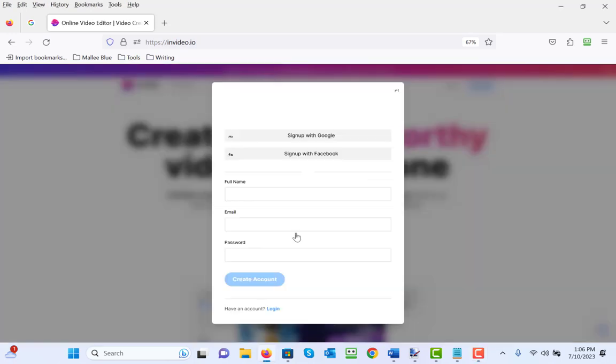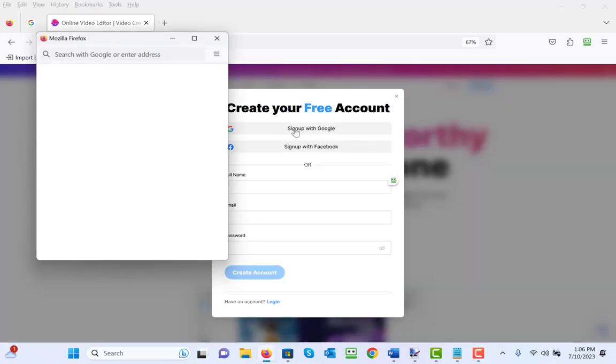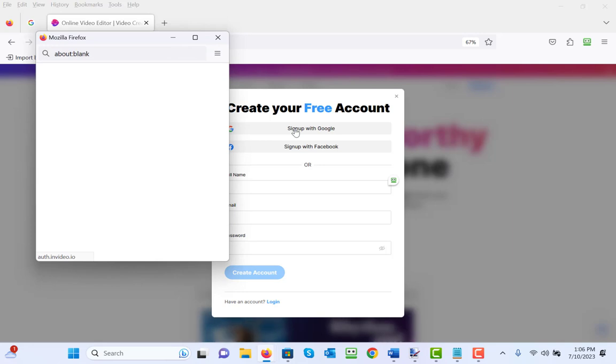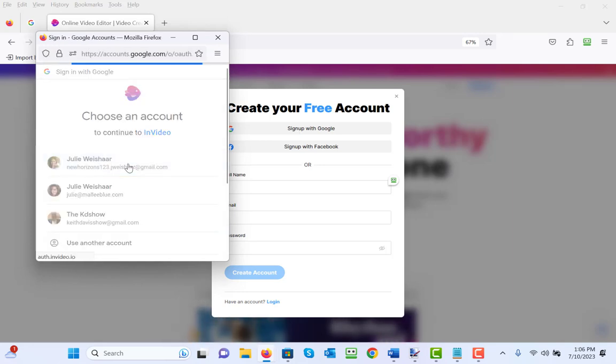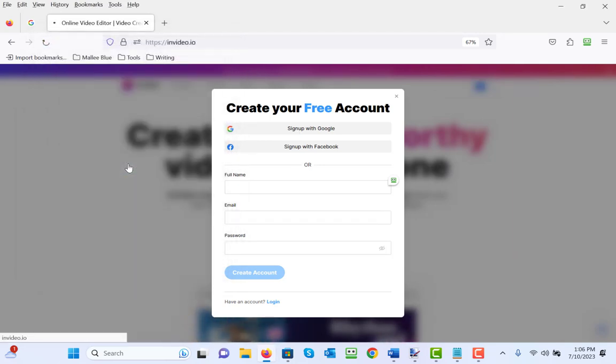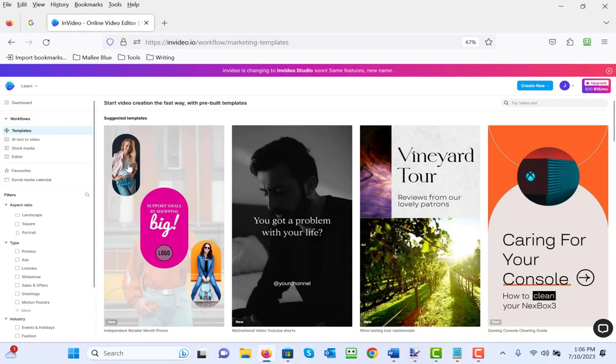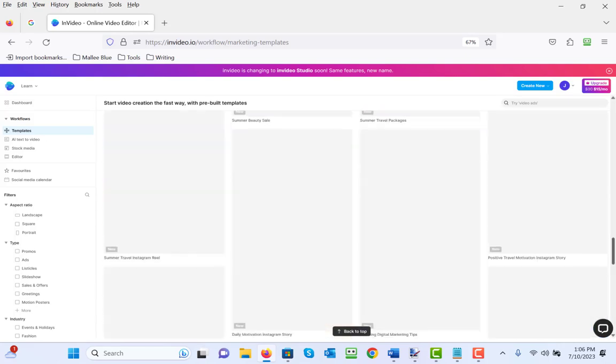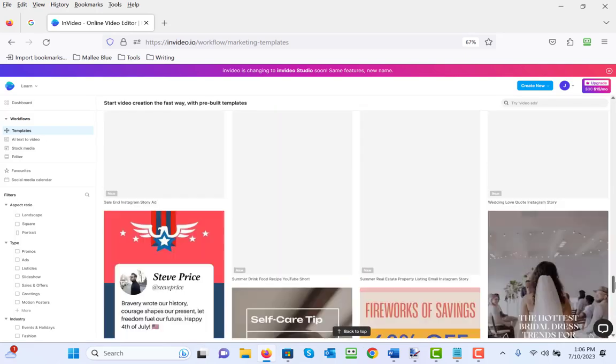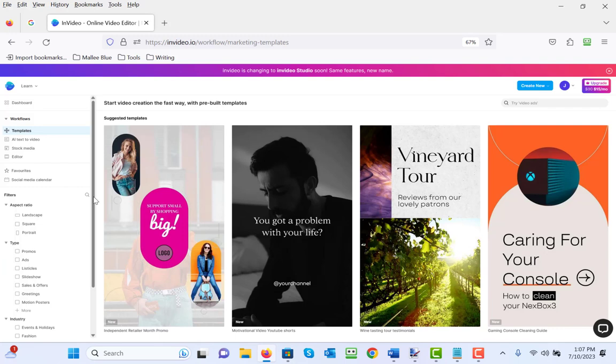We're going to start by signing up because it's free to sign up with Google. Choose my account, and here we're taken to an area where there are an awful lot of templates, so many that it's overwhelming. So I recommend that to narrow down the number of templates so you can easily choose which one you want to use, start with the filter.